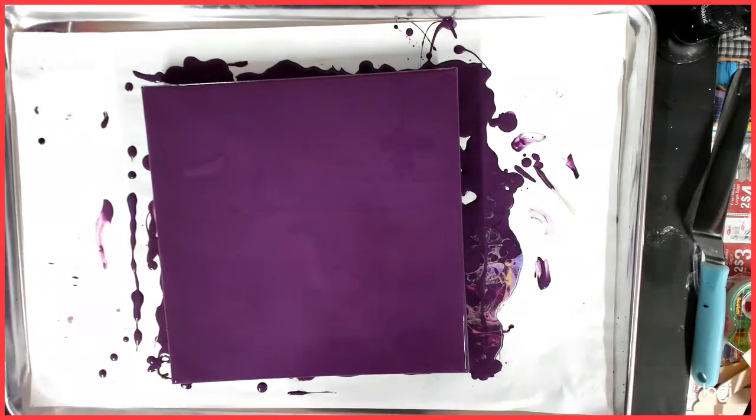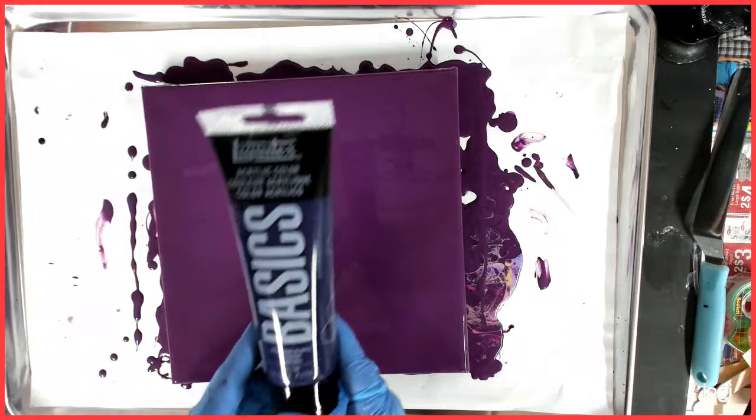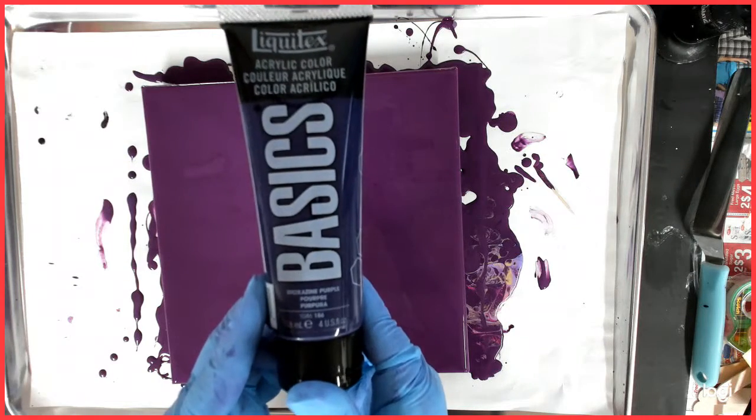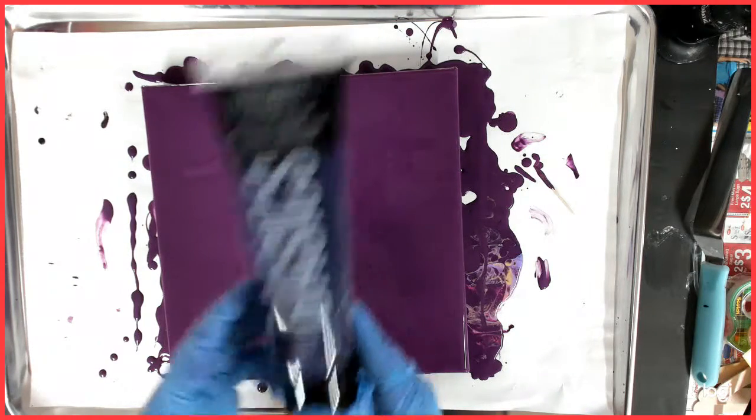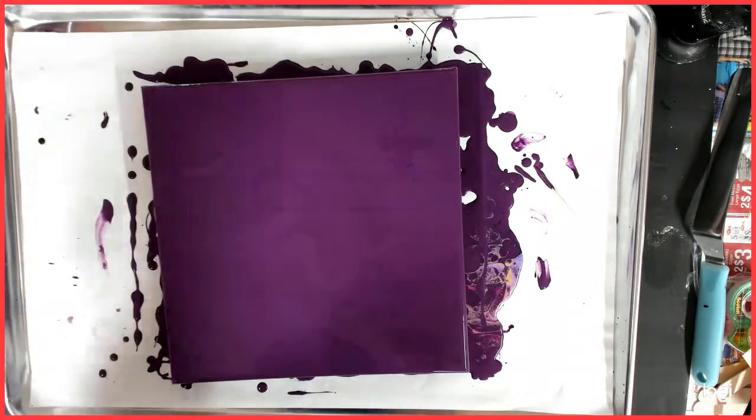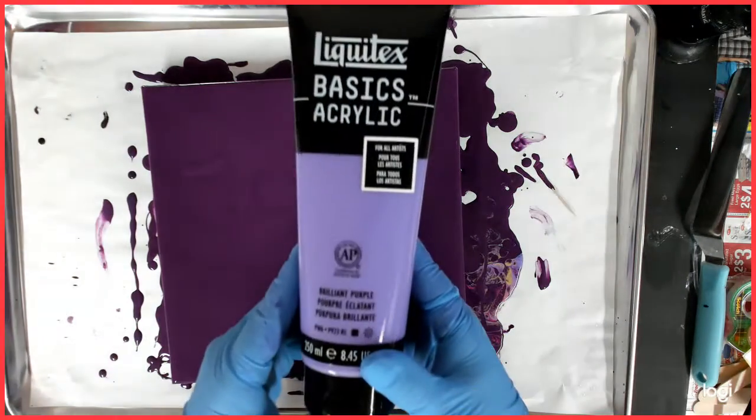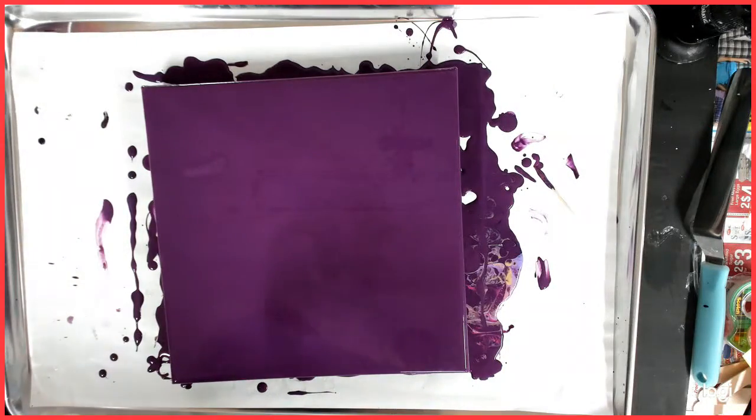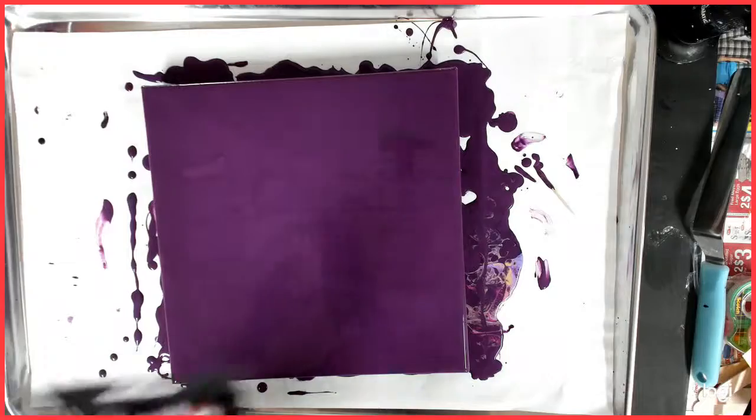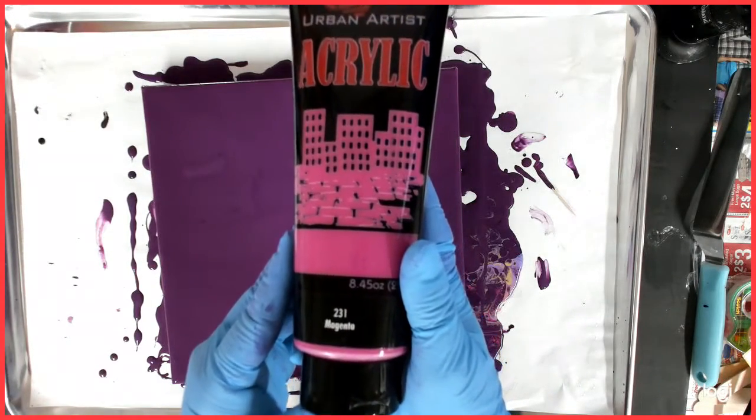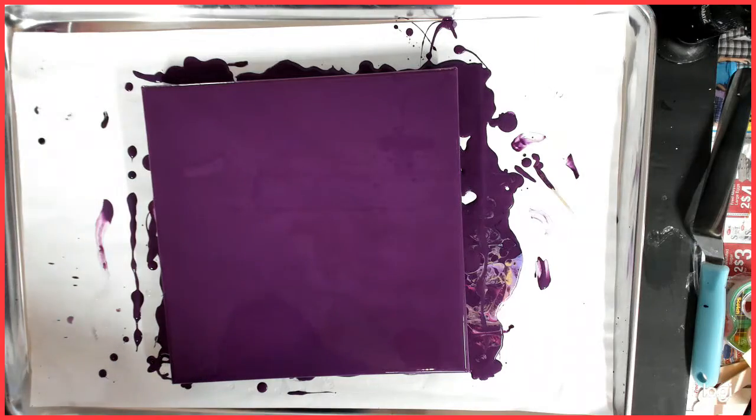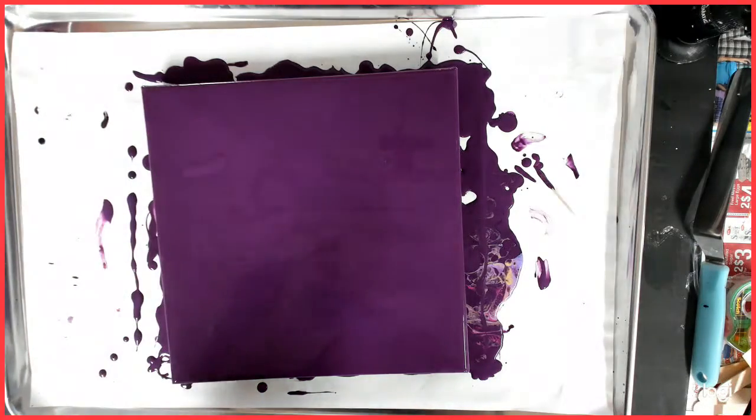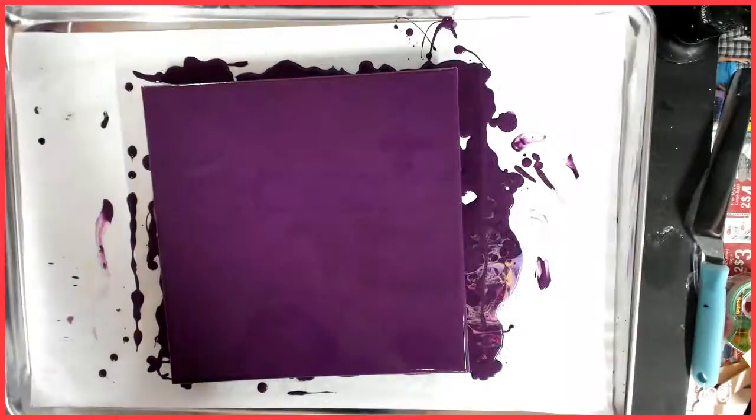So today I will be using Dioxazine Purple by Liquitex Basics, Brilliant Purple by Liquitex Basics, Magenta by Soho, and Gold by Liquitex.